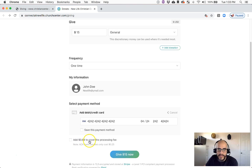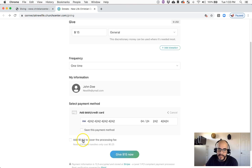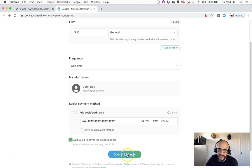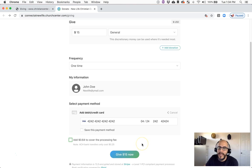This right here - it says add 64 cents to cover the processing fee. This is just letting you know what we cover and what we pay in fees to take a $15 general transaction from you. So this is just an option, it's not mandatory. If you wanted to cover that, you can click this and then it would add the 64 cents to the $15, and you can give now. And same thing, you'd get the email receipt.